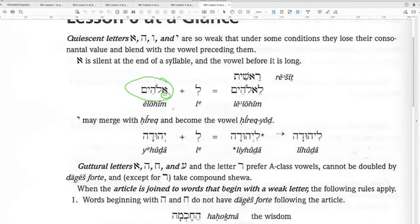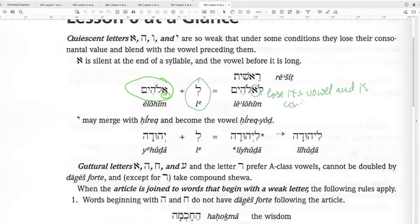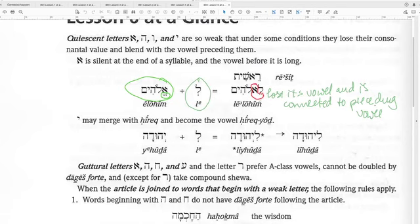Elohim — not with a long E. But Elohim. When you put Le before it, you do not get Le-Elohim but Lelohim. The Aleph has lost its own vowel and is now connected to the preceding vowel — the Tsere. It's connected to the Tsere and is called Lelohim. It might be useful to review this lesson because this is sometimes difficult to remember.